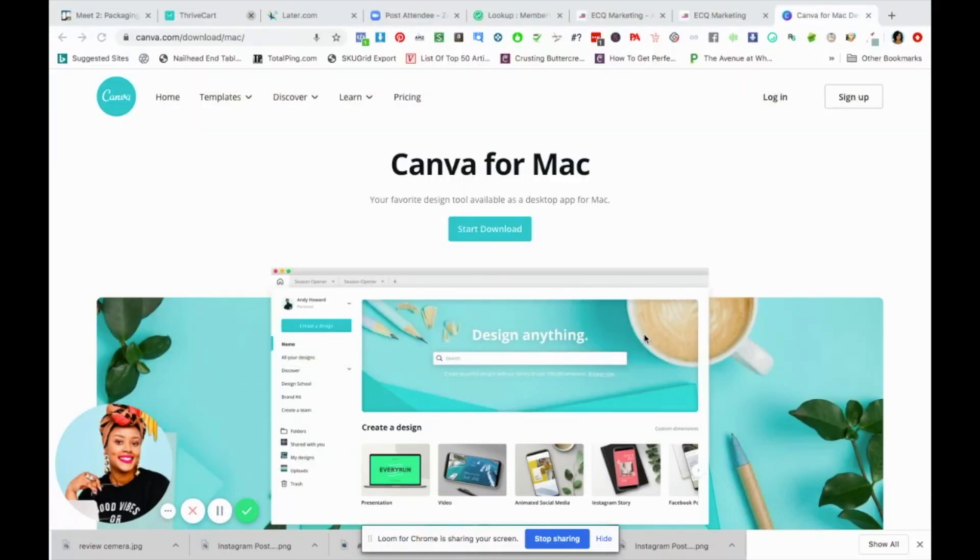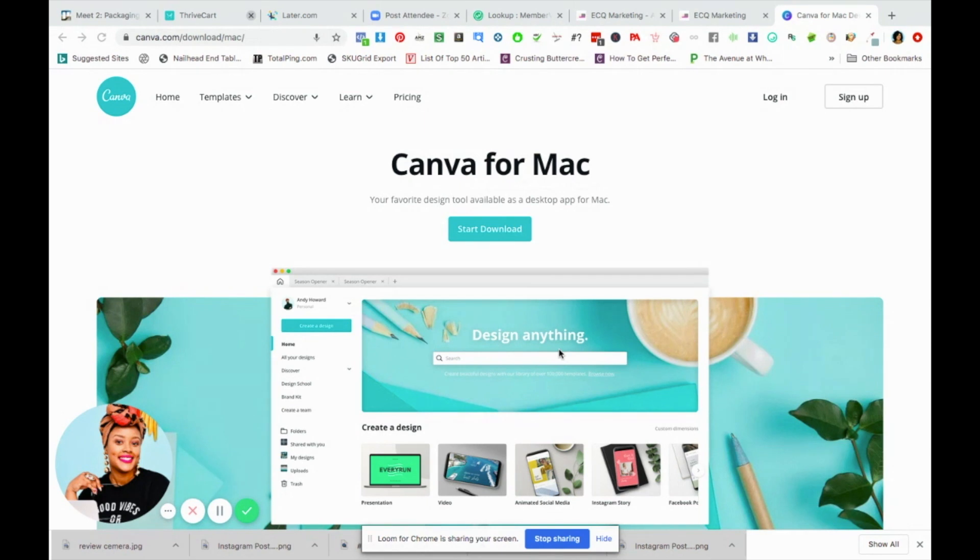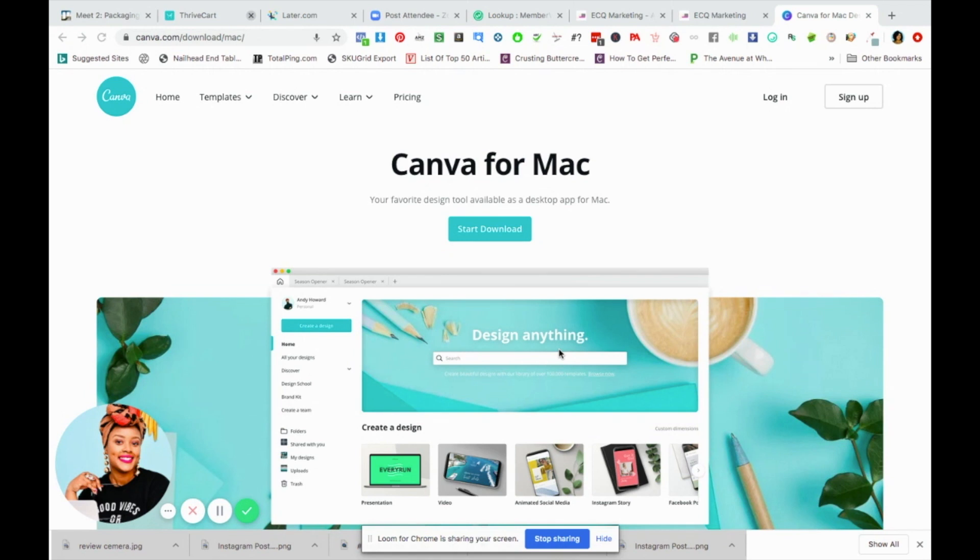Hey guys, it is Dallas Gordon here and I'm back with another video. This one is going to be short and sweet and to the point. I wanted to share this because I had a hard time myself figuring out where in the world to download the Canva desktop app, so I'm just going to be showing you really quickly how to download it.